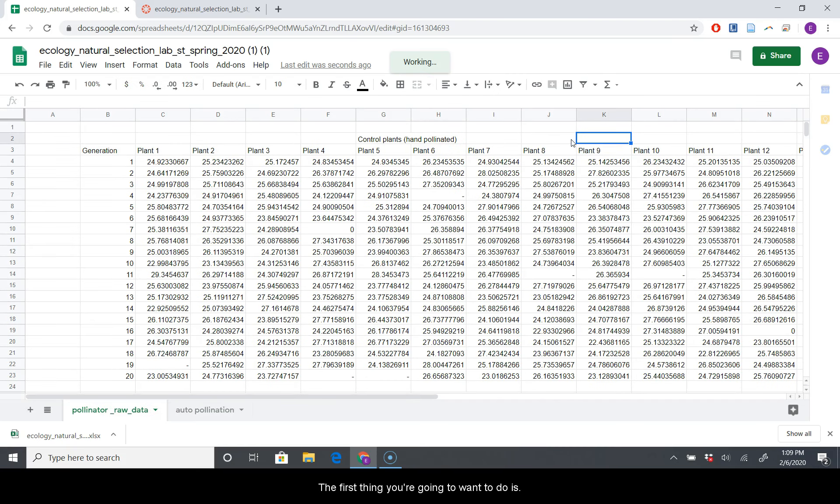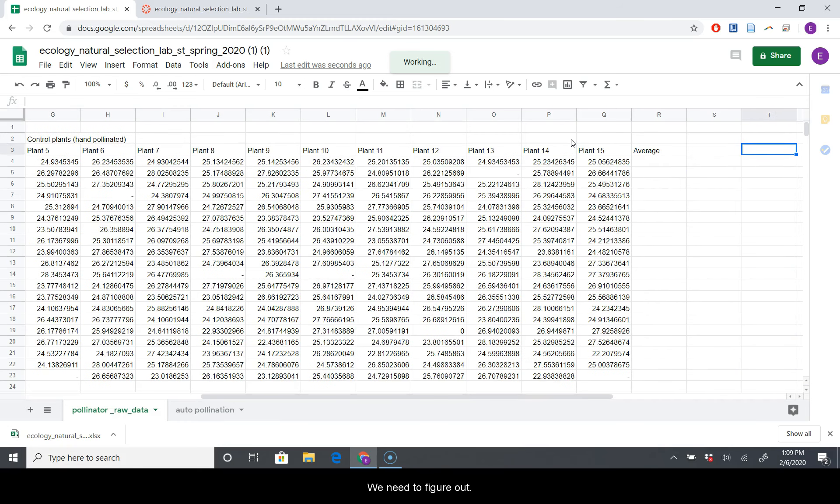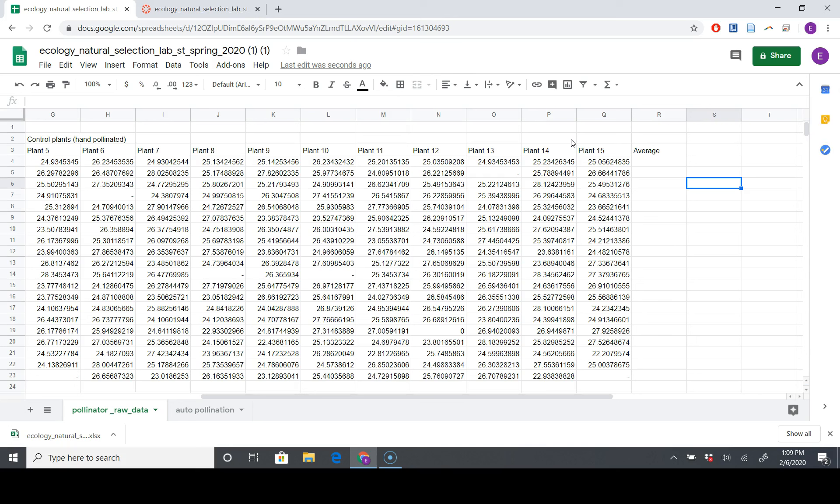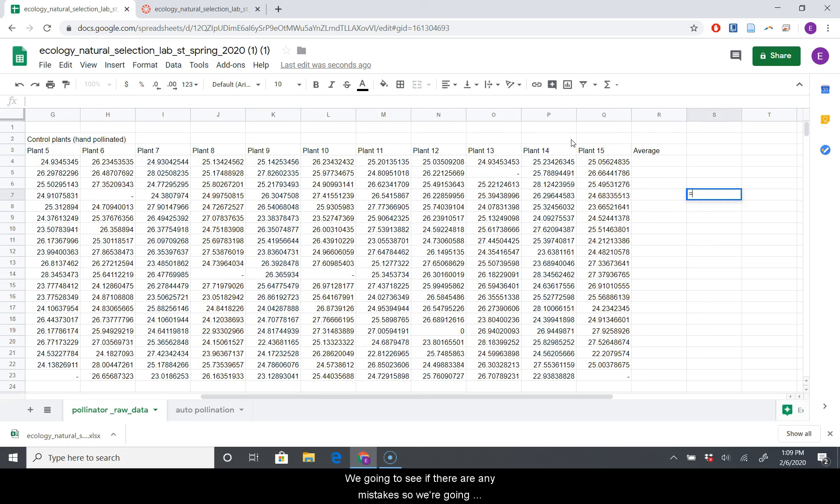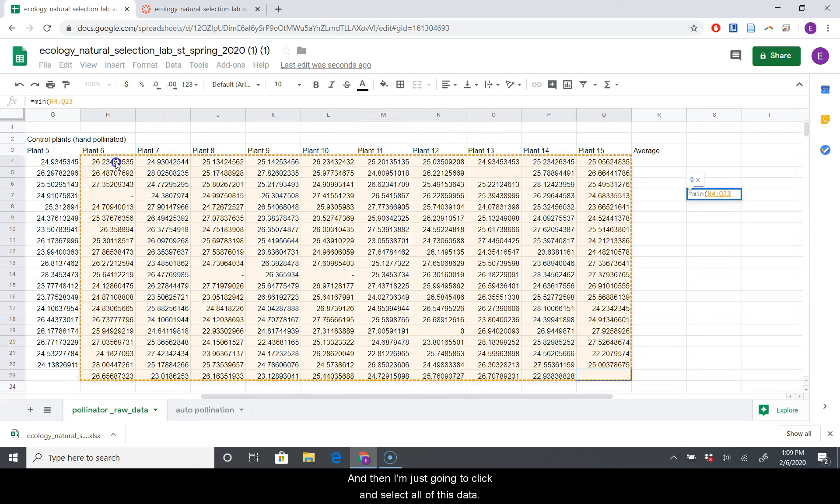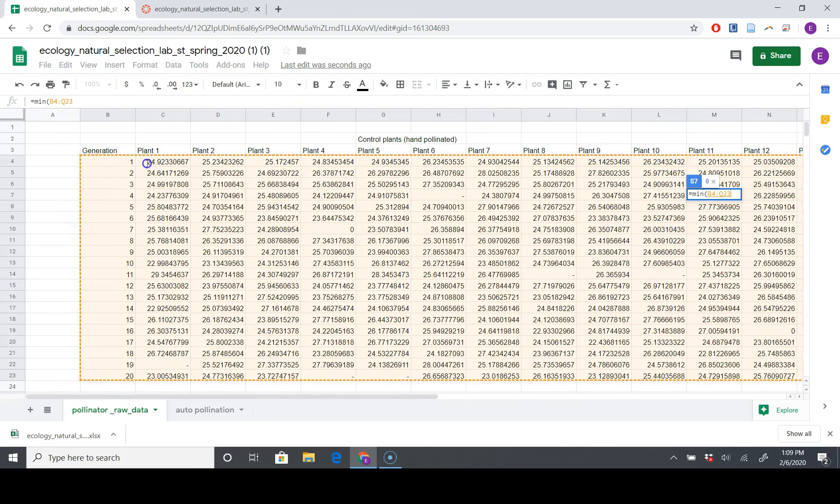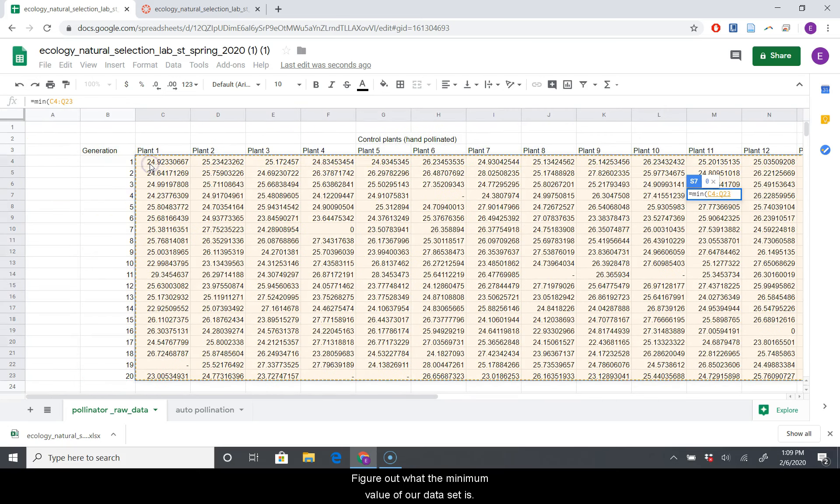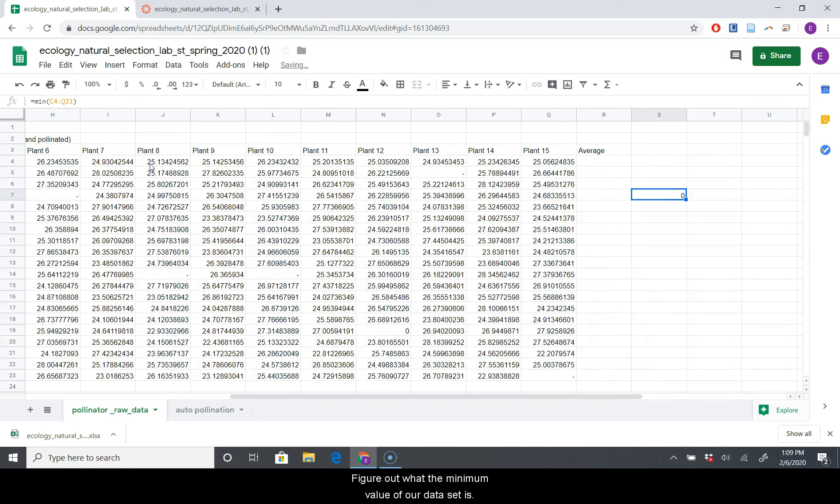And then we get our big scary data set over here. The first thing you're going to want to do is we need to figure out what is the general range of our data set here. Just glance at it, and it looks like everything's pretty close, like 25, maybe 20 to 30 or so. But we've got to see if there are any mistakes.